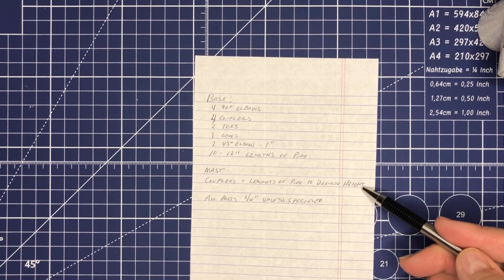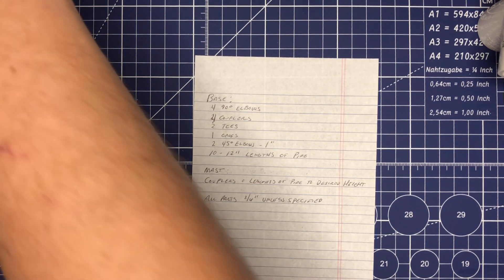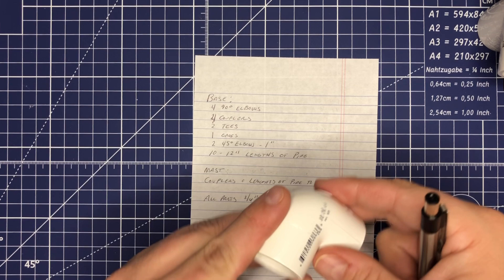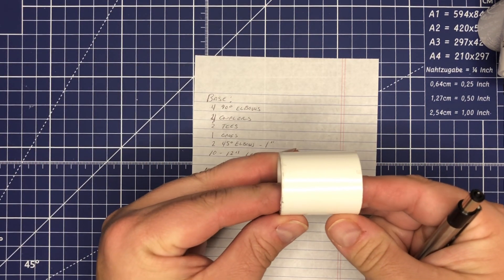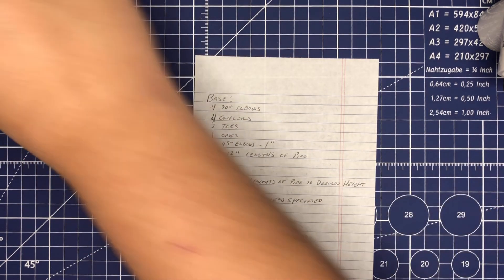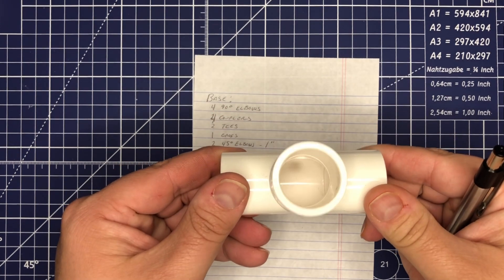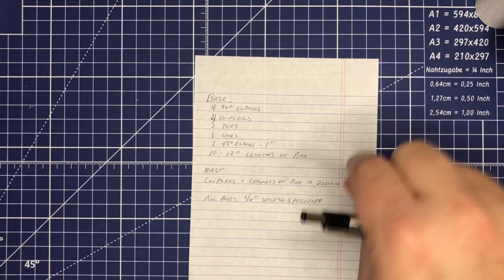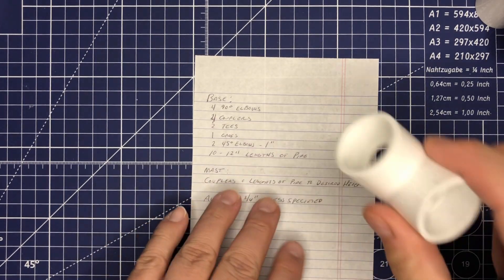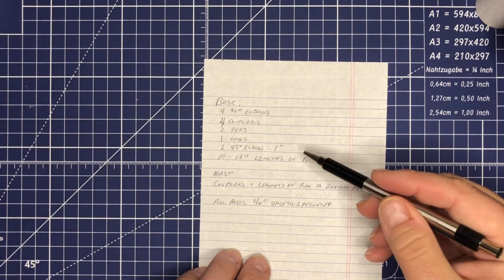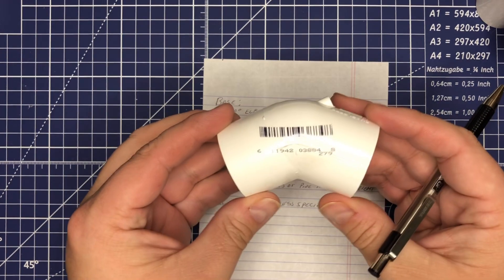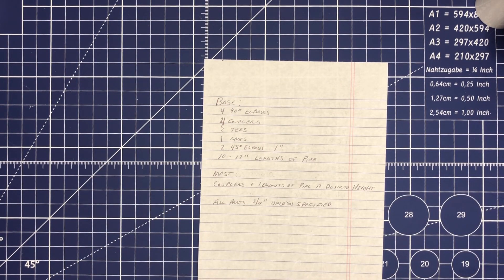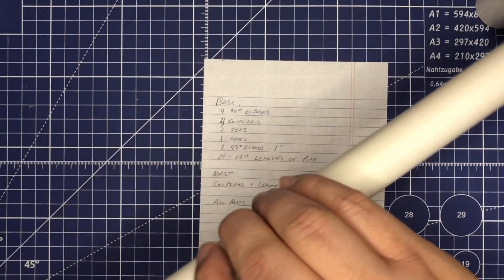For the base, it's very simple. We're going to start with four 90 degree elbows, four couplers, two tees, one cross, and then two 45 degree elbows - but these are going to be one inch elbows as you can see, a little bit bigger in length. And last but not least, we're going to need ten 12-inch sections of three quarter inch PVC pipe.